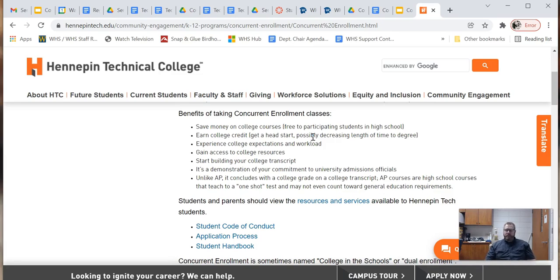Whatever concurrent enrollment class you've enrolled in will be registered on that transcript. It looks great for resumes and it looks great for college entrance if students are getting these credits in high school. It also allows you to have all the benefits of that community or technical college — you can go on campus, use their facilities, use the labs, and use all of the career resources available to community college or technical college students, because you actually are a student on campus there.